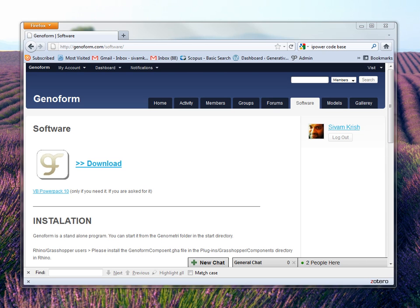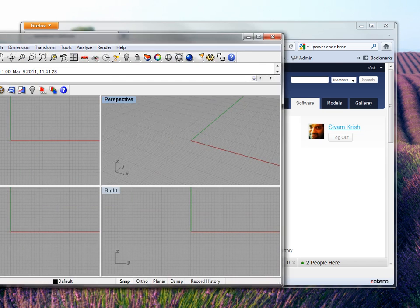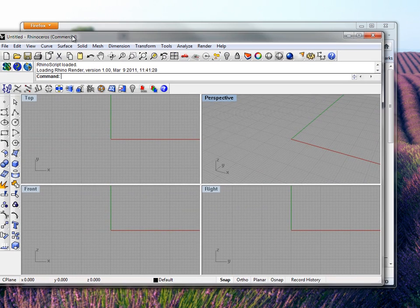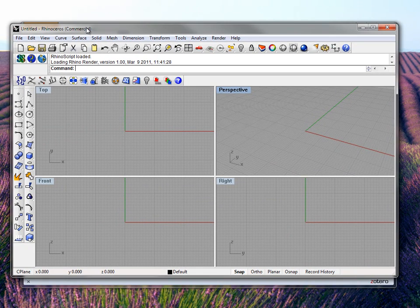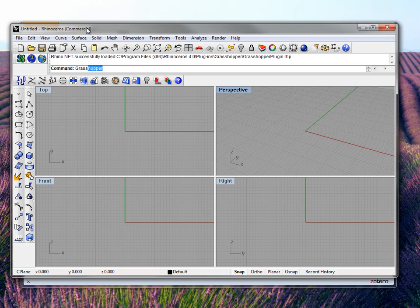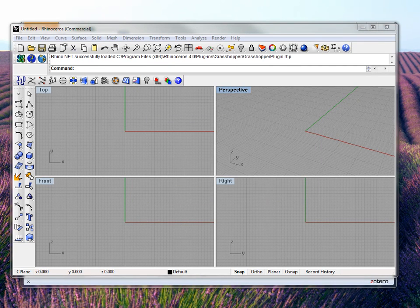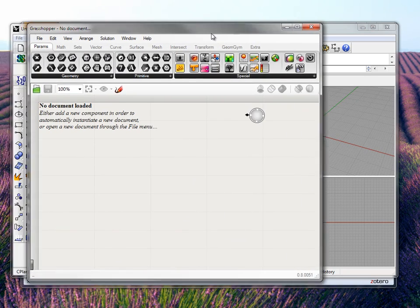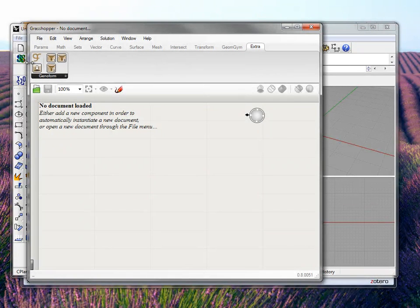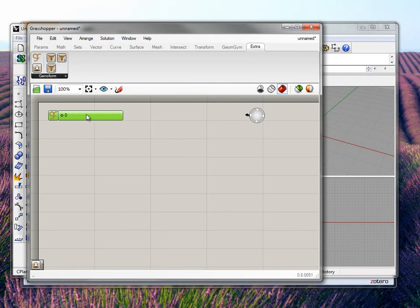Now that we have installed GenoForm, we will create a simple generative model for a box. Let's start Rhino. When you open up Grasshopper, you will see something different — that's GenoForm in the Extras part. You will see three types of components: the main GenoForm component which talks to your design data, filters, and slider bars.